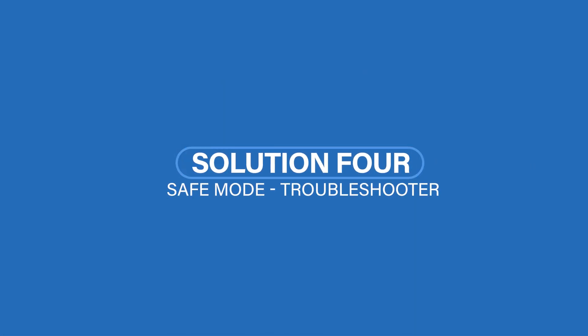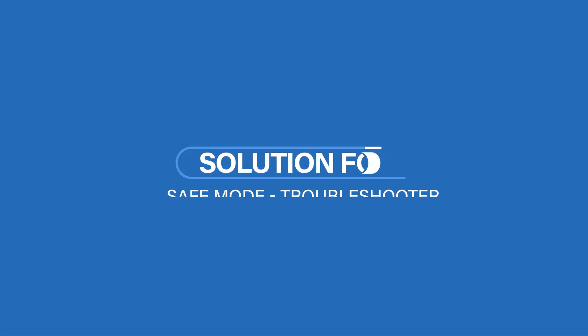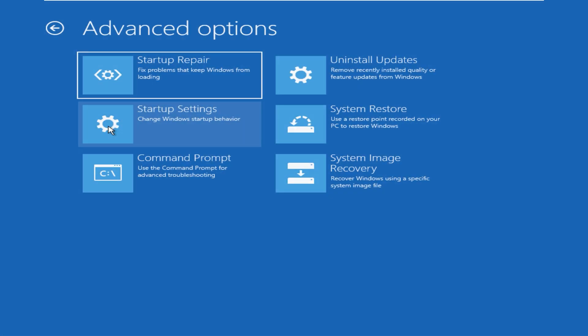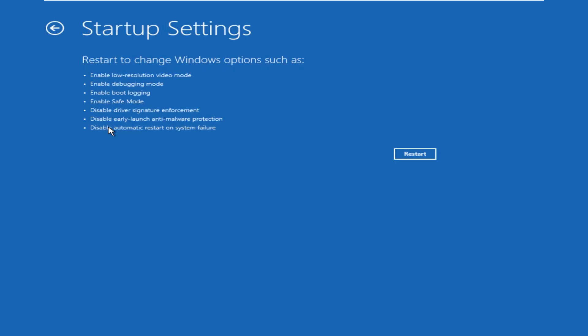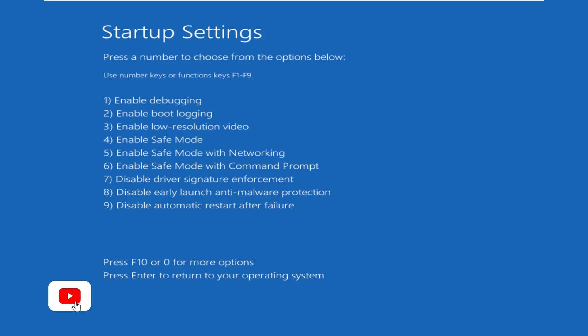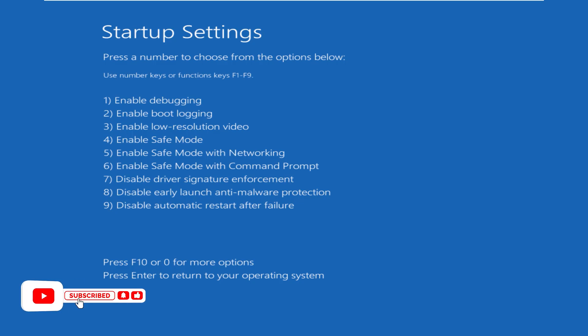Let's head to Solution 4. In this solution we will use Windows Troubleshooter in Safe Mode. Go to the Advanced Options and click on Startup Settings. This page gives you the information about all the options you have. Click on Restart to restart your system. After restarting, this page shows all the available options. We want to start in Safe Mode, so press number 4 on your keyboard for Safe Mode.